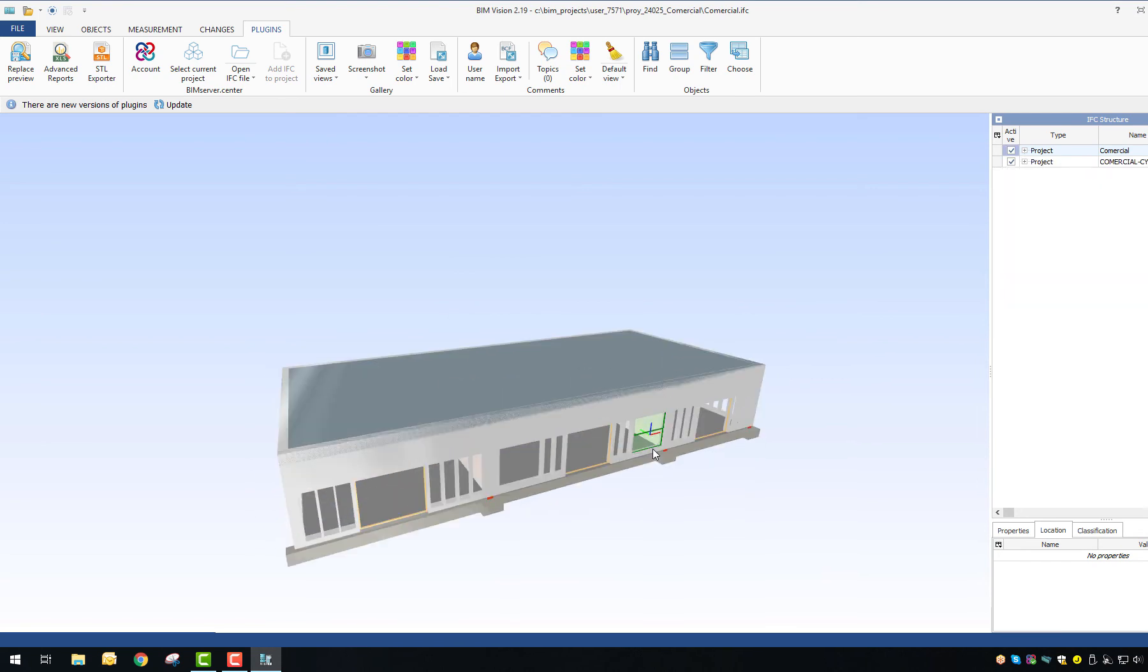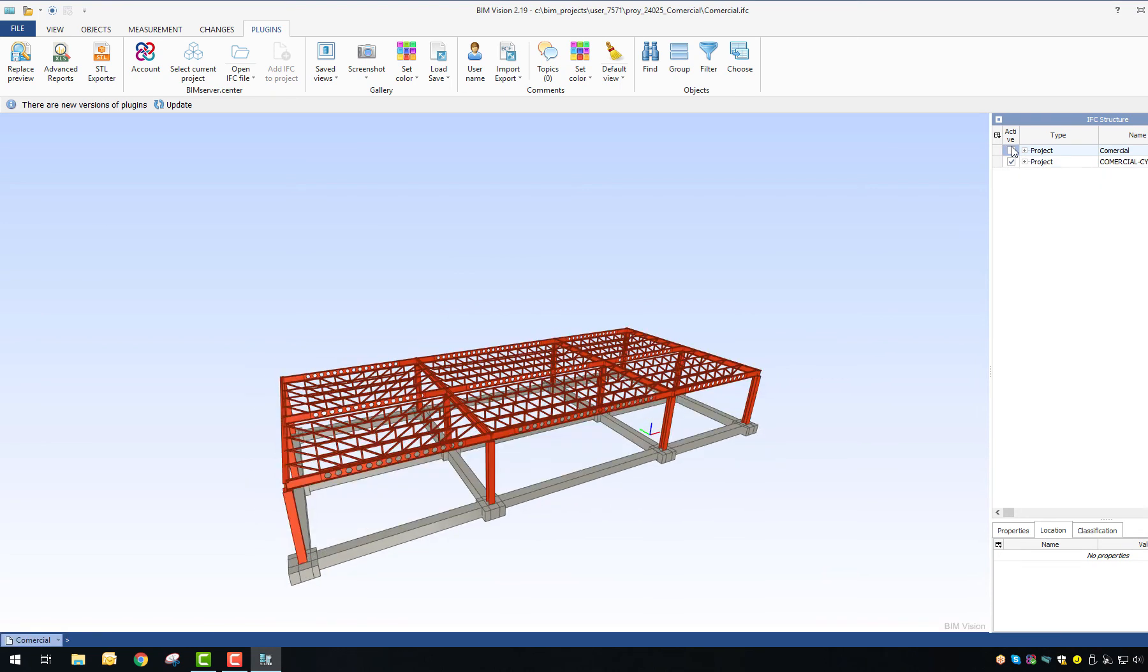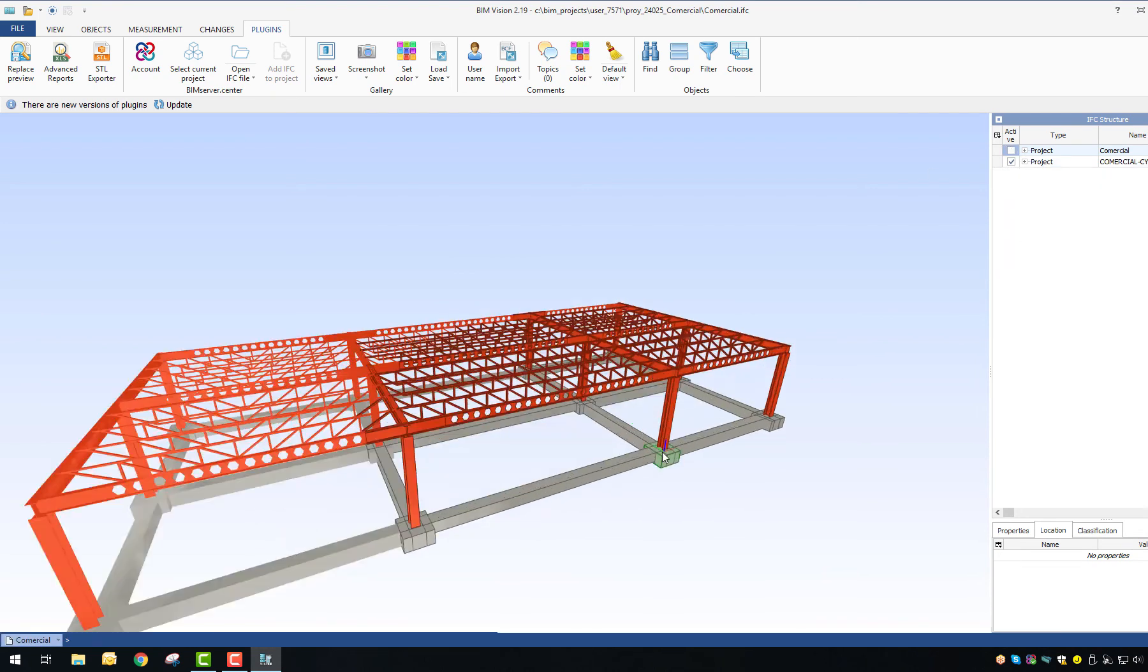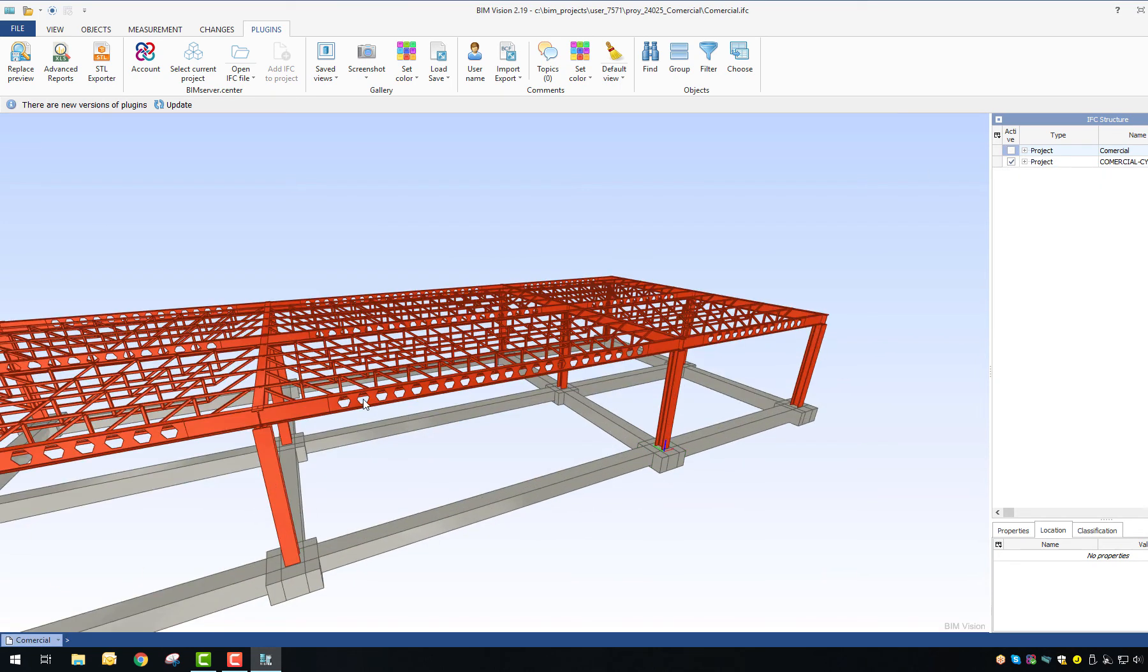Once the model is charged you can use all the features of BIM Vision as usual. Thank you for your attention and see you next time.